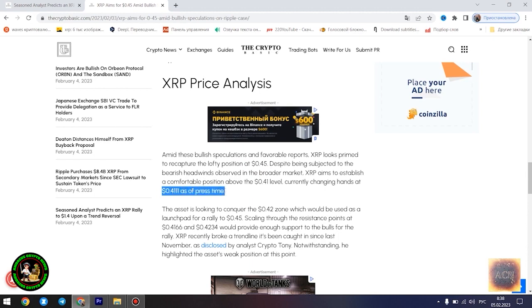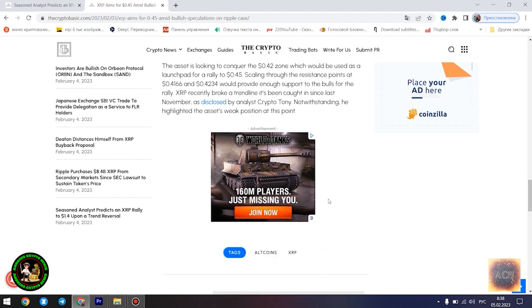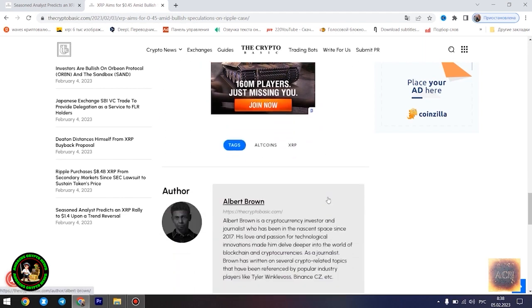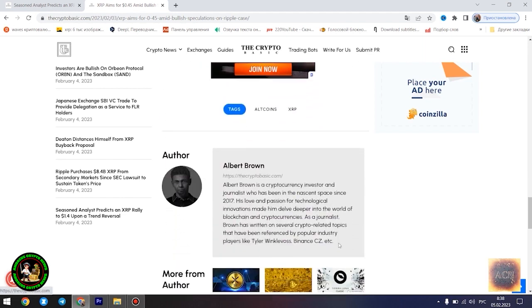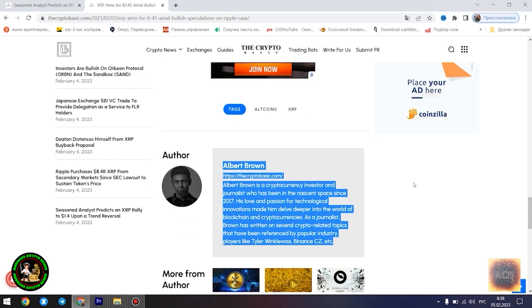Moreover, XRP advocate and analyst Alex Cobb also forecasted a massive rally from this point, signaling that XRP is currently in the biggest triangle of all time. Though Cobb's prediction of a rise to $10 has been met with dispute, most of these contrary views still remain bullish. XRP is currently trading at $0.4096 as of press time, down 0.46% in the past 24 hours.